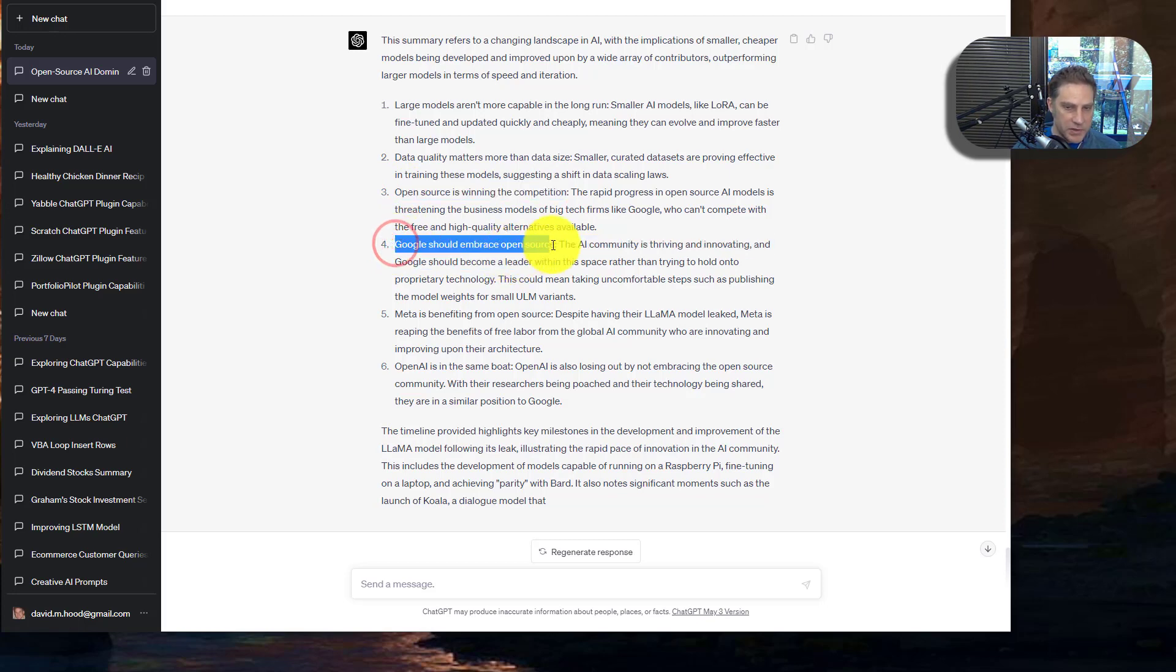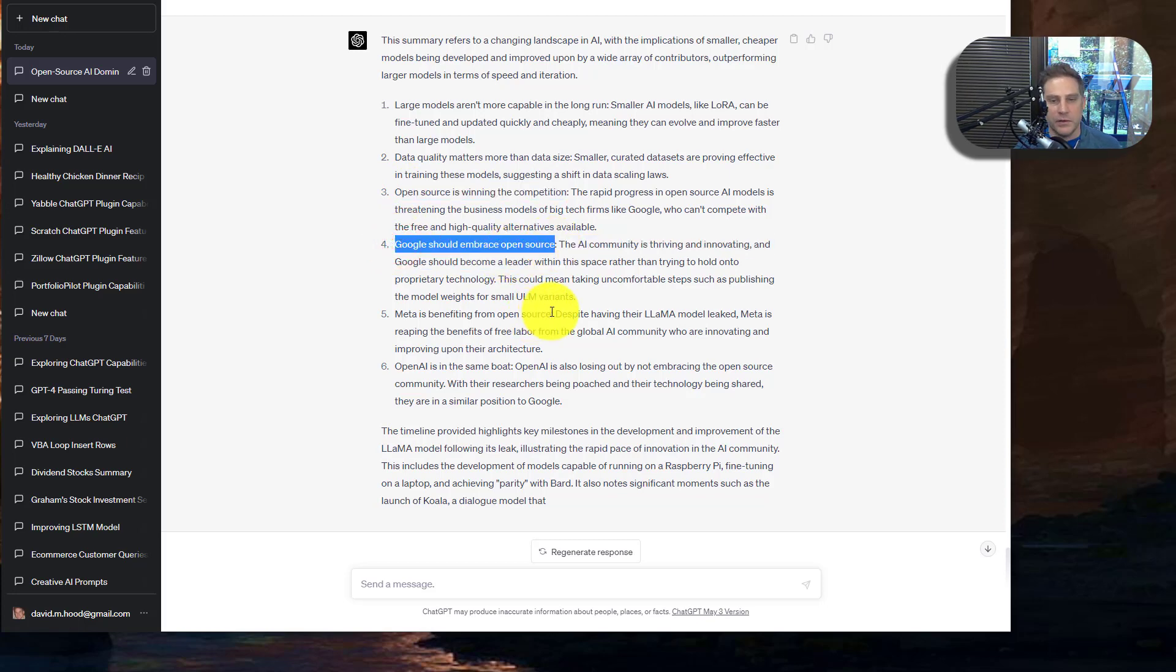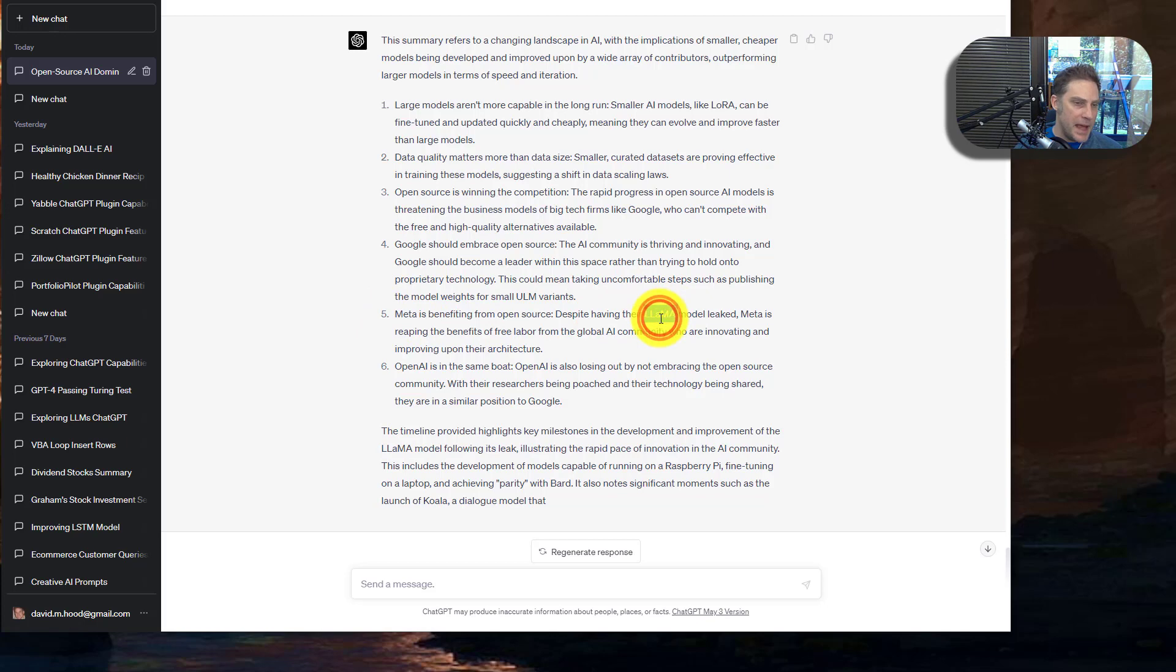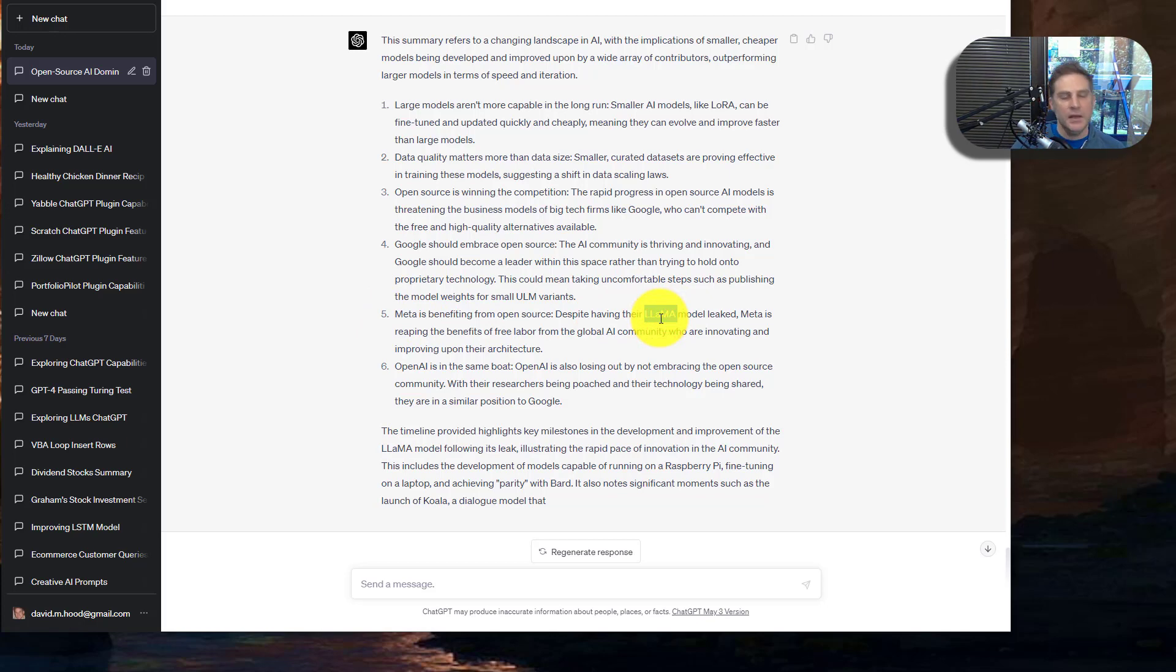Google should embrace open source. I actually think that's not a bad idea. But again, I don't know if they need to do it. Meta is benefiting from the open source. Basically, the llama model from Meta is the one that was leaked. And that's where a lot of the development has happened.